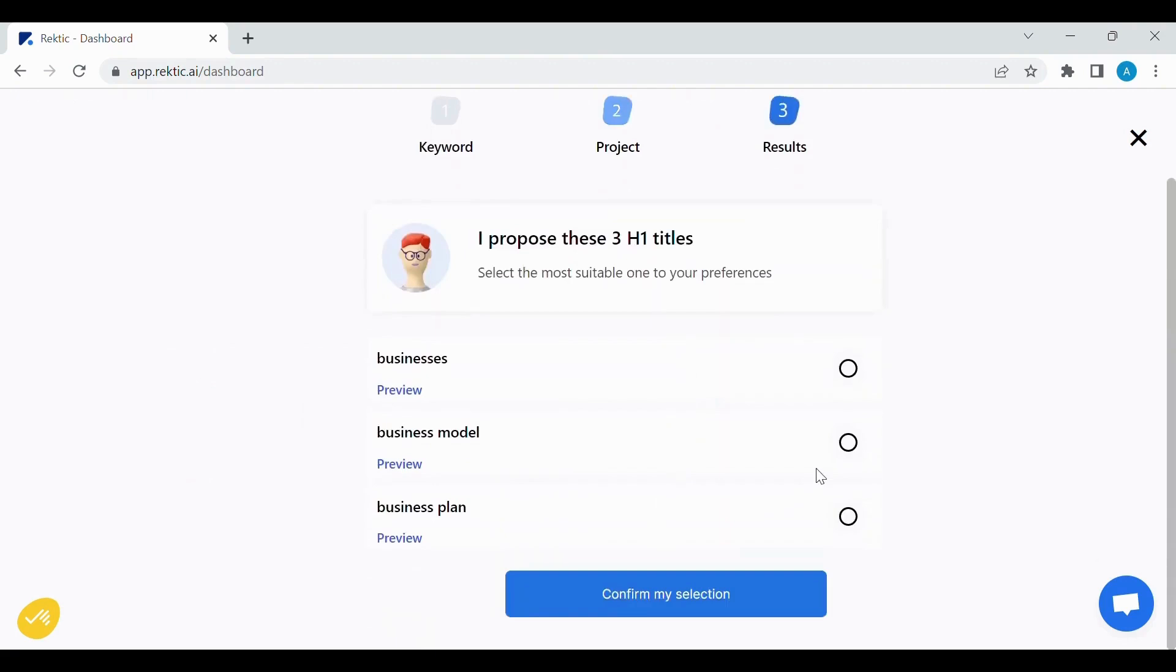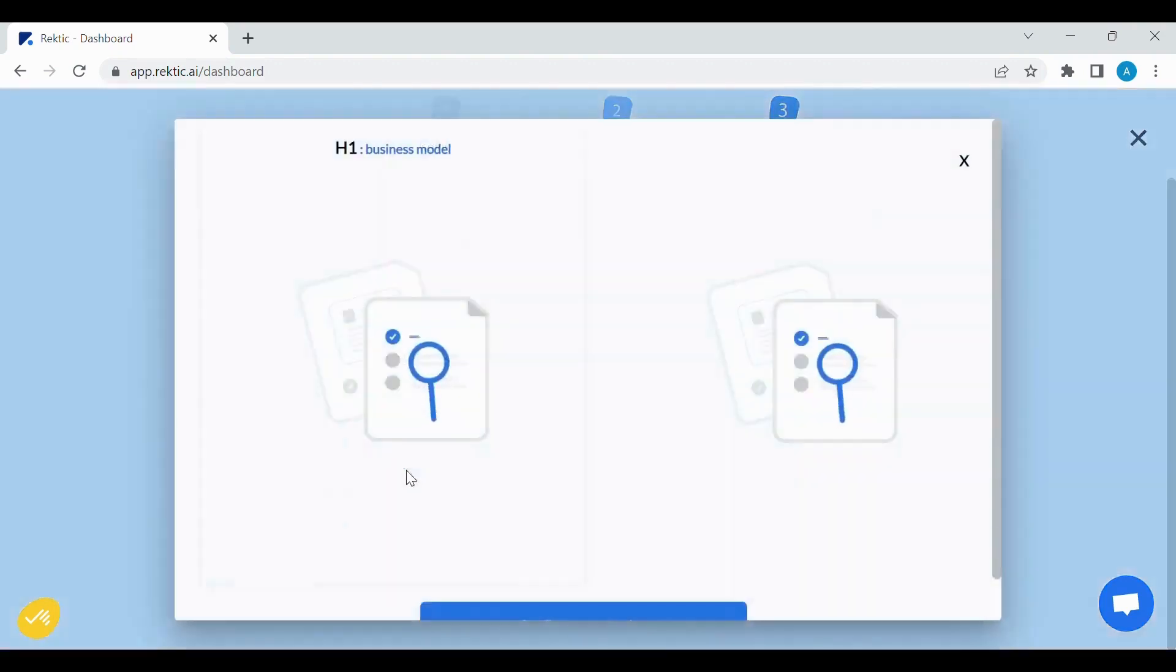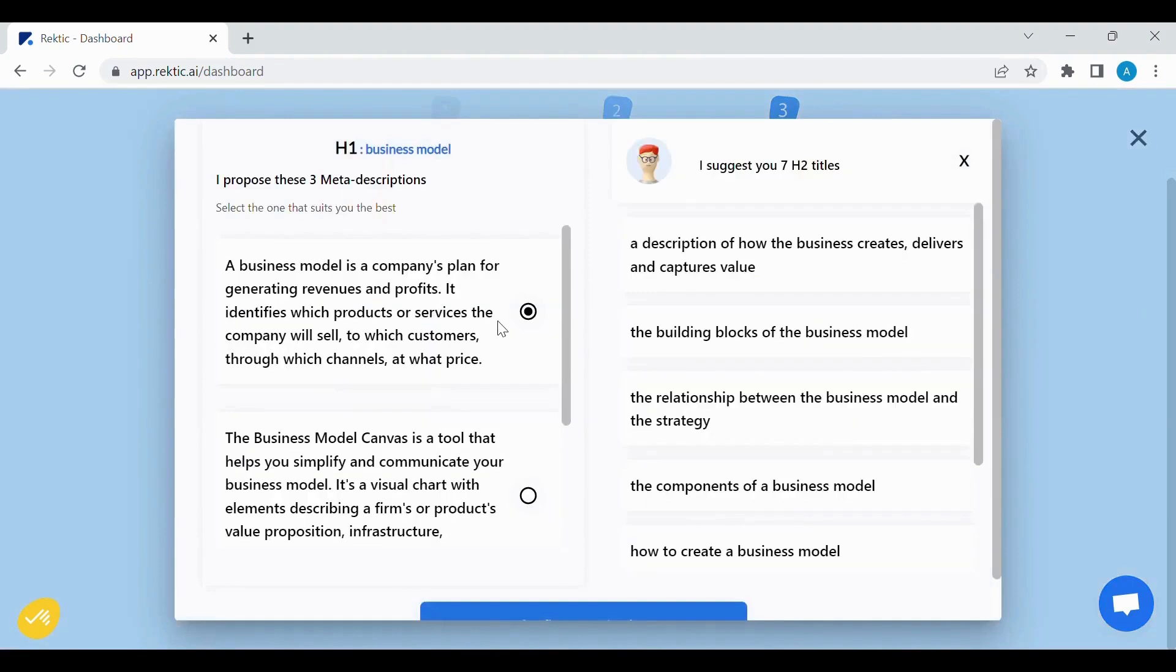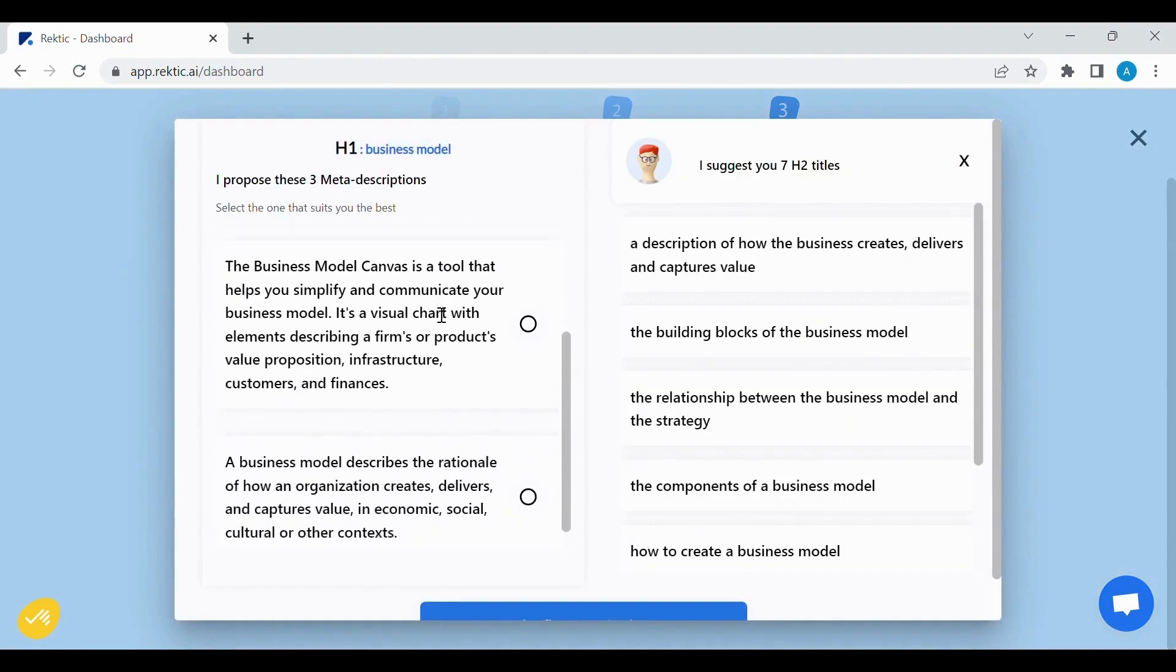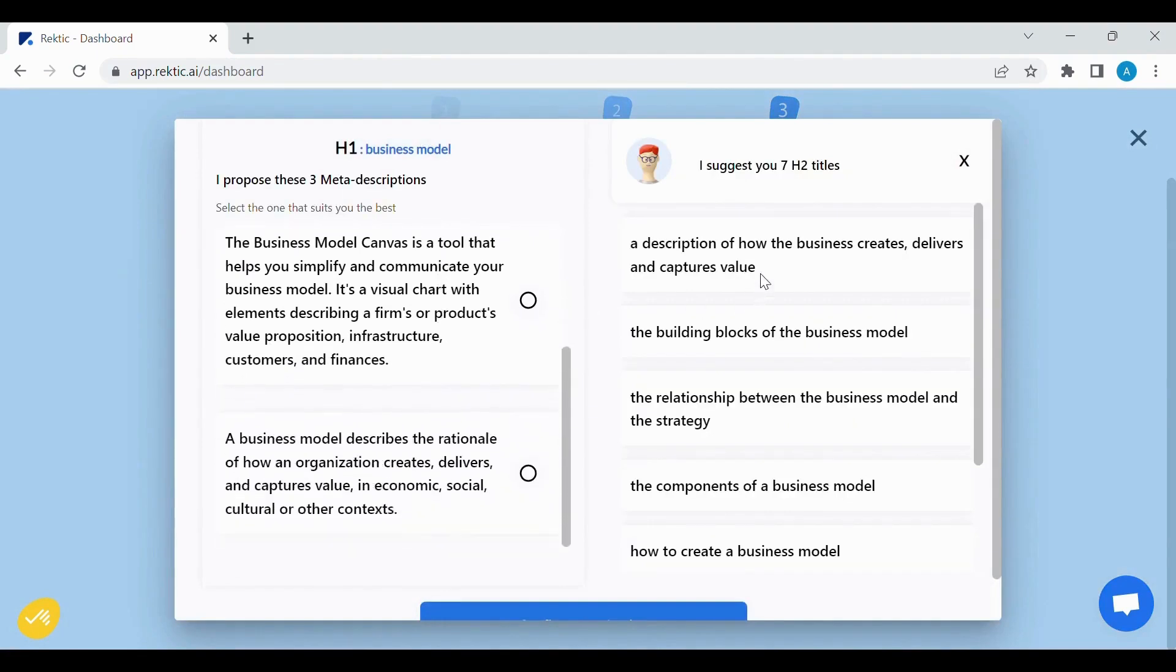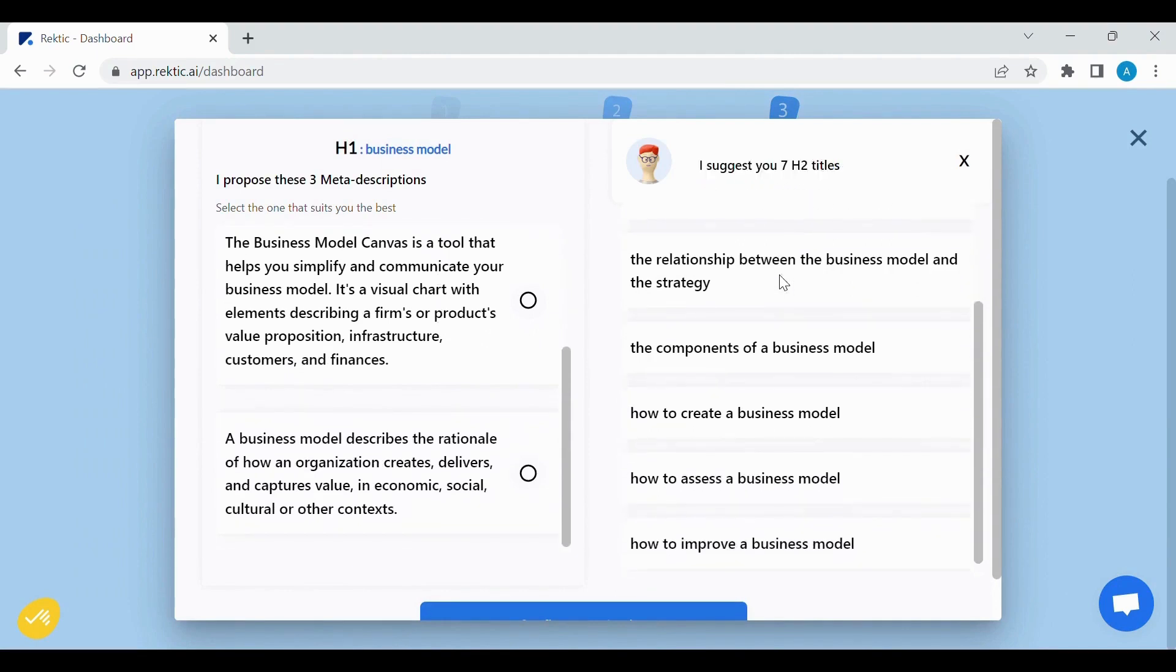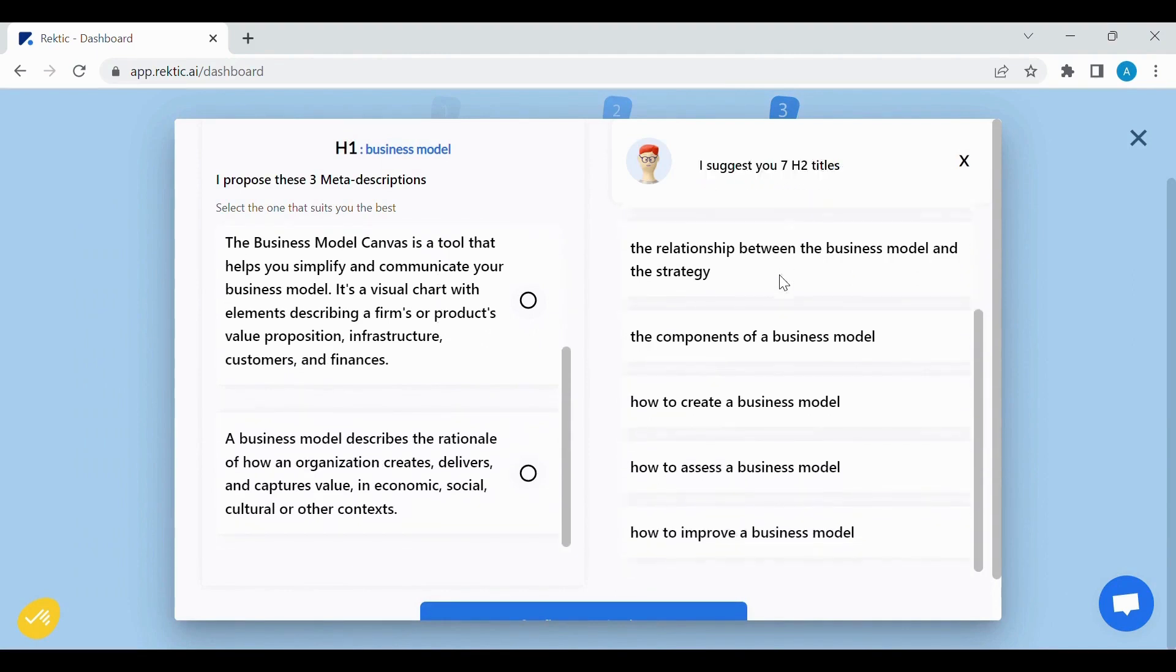Here, RikTik will suggest Advanced H1s. We can click on Preview, and on the right screen, we can find Associated H2s.